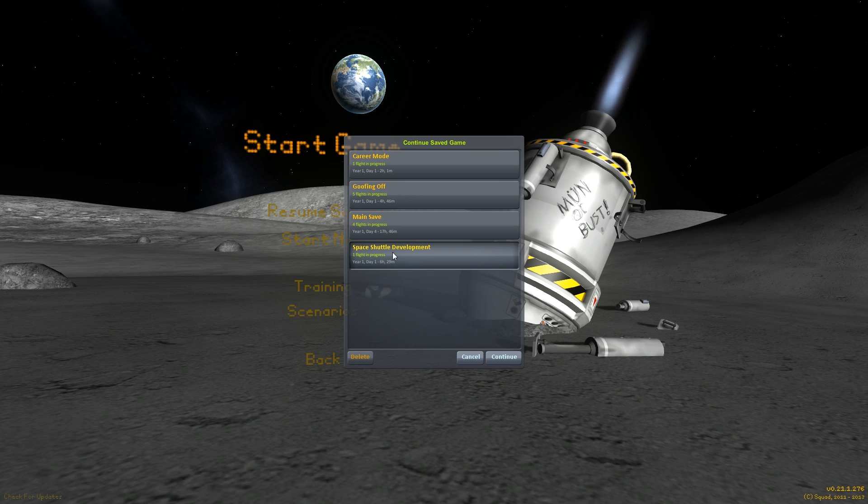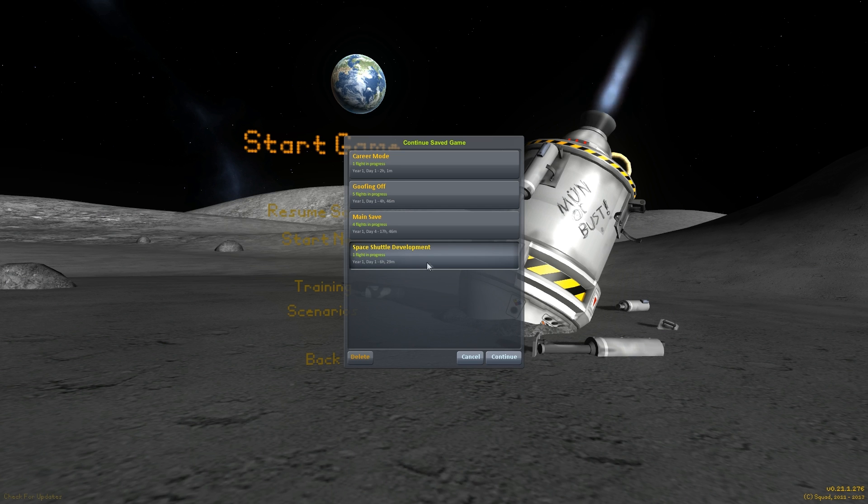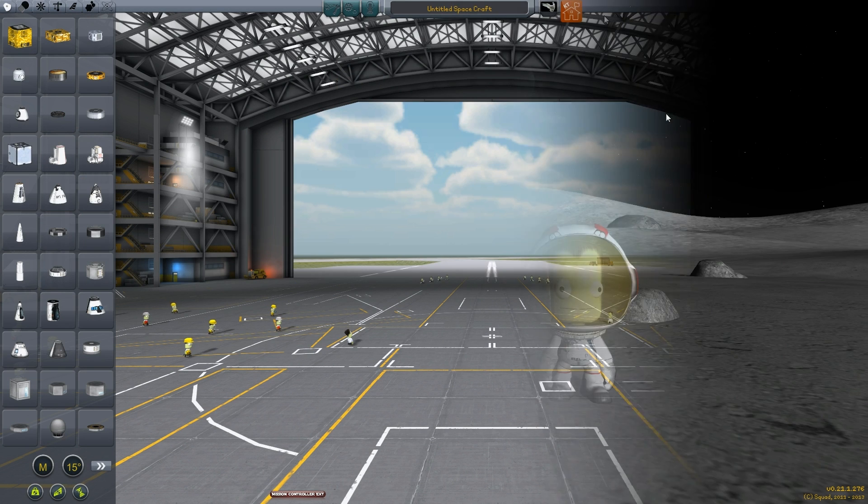I intend this to be, if not the final video, at least the final day of working on this one. We have our super duper shuttle. We've got it technically functioning. It'll launch, it'll re-enter, it'll land. It just needs a few more tweaks to make it a mature technology, a real effective vehicle. So, let's do it.